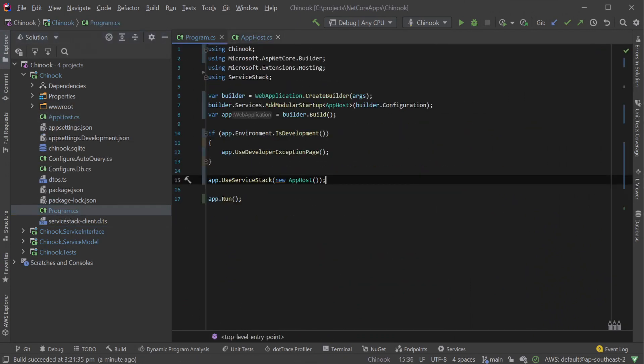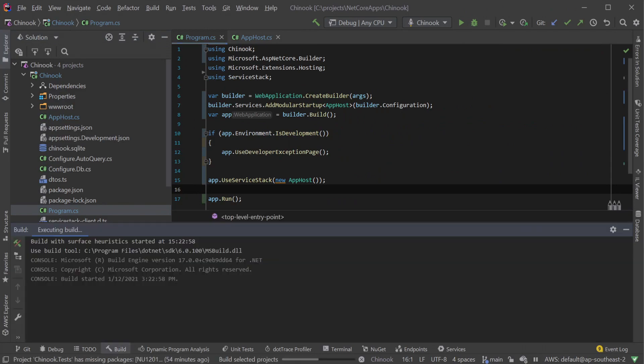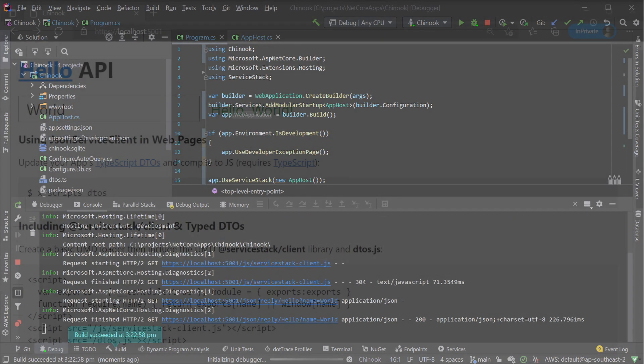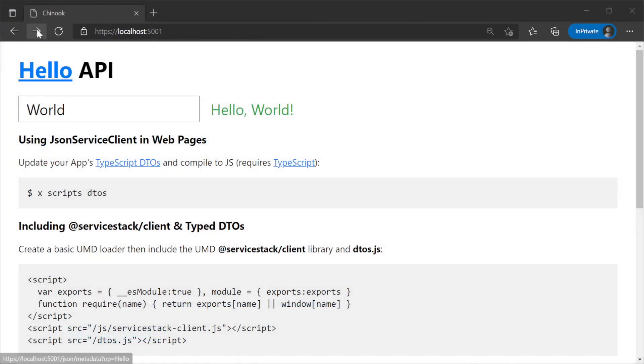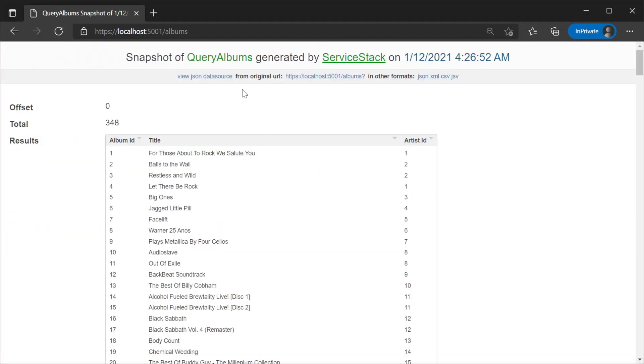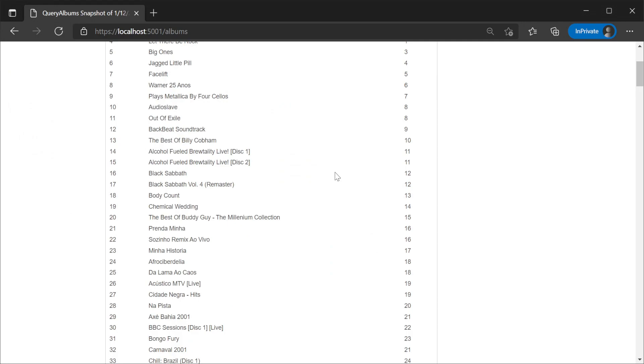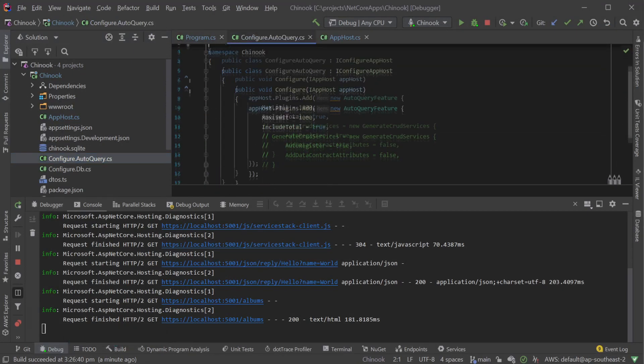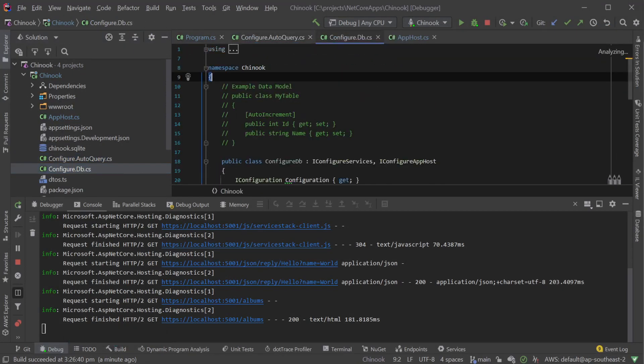Now we have our Chinook application running on .NET 6 using top-level statements with our existing modular startup classes configuring our database connection and auto query.